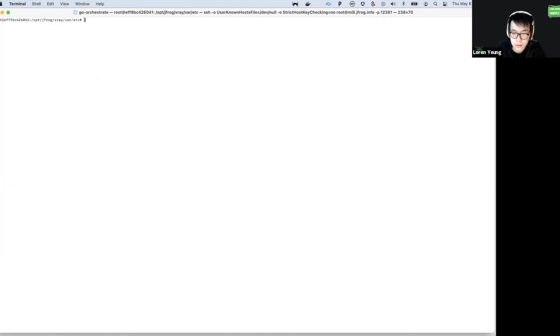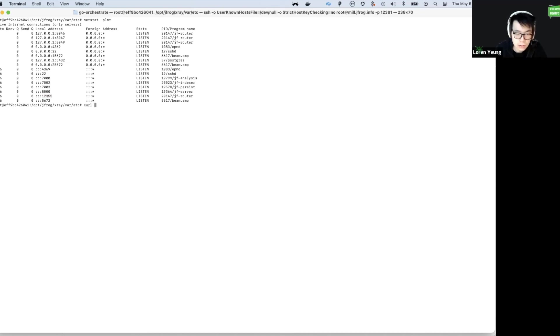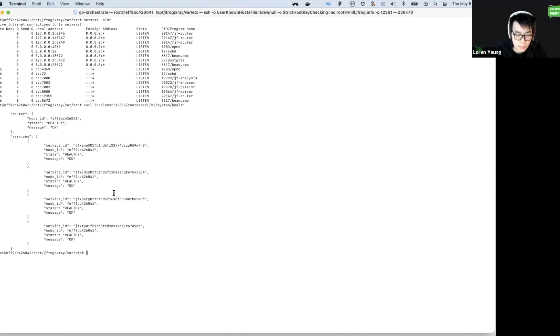Just to verify, let's run a quick curl. We can run netstat to see what port the router is on. We have a customized port here. And there we go. Everything is up and running.